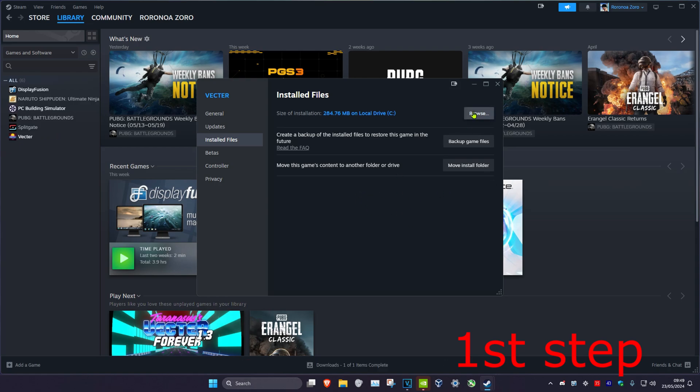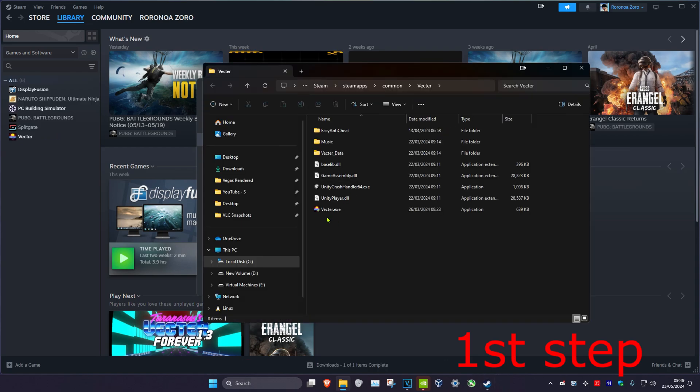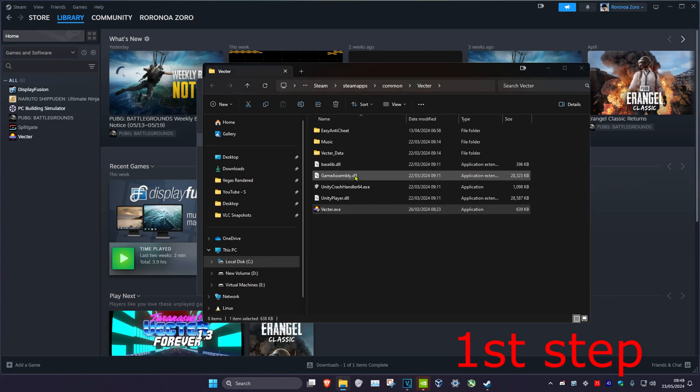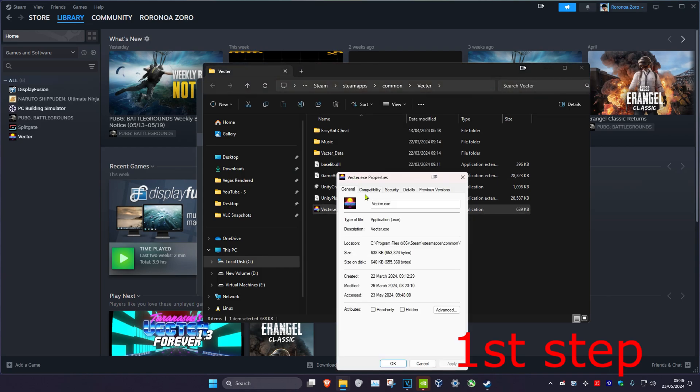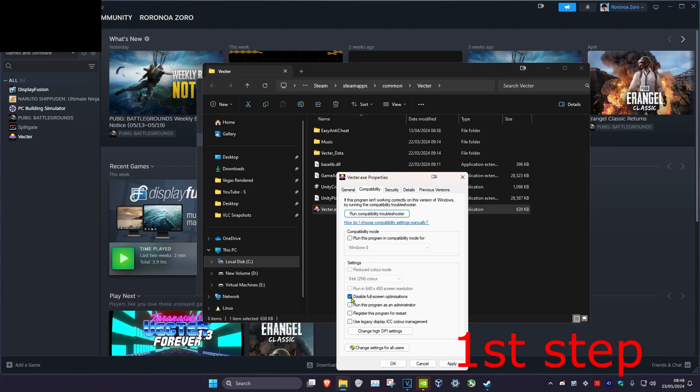Once you do that, click on Browse and find cyberpunk.exe. Right-click on it, then click on Properties, then the Compatibility tab. Tick Disable Fullscreen Optimizations and click OK.